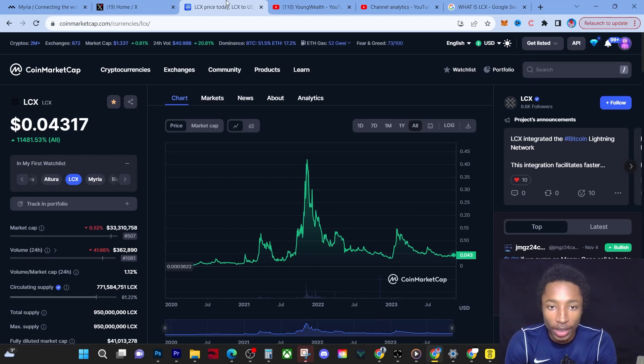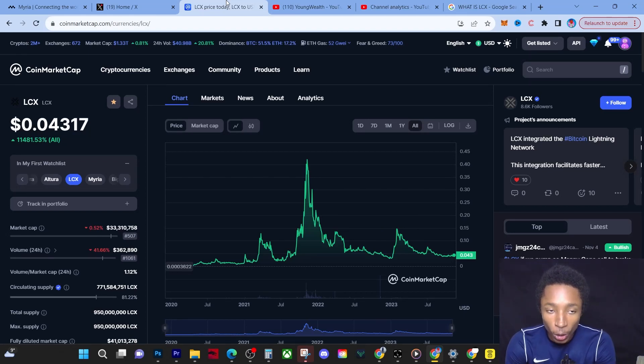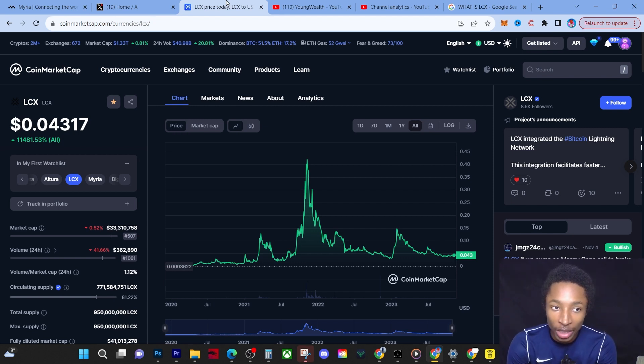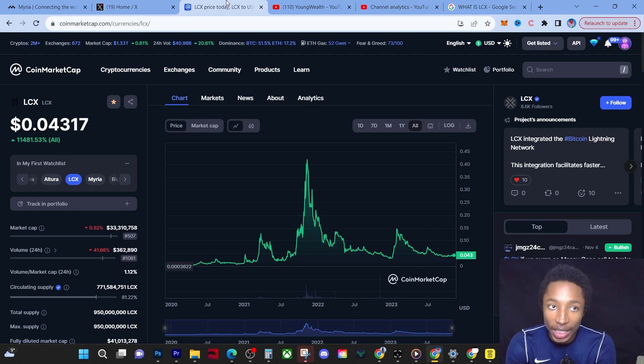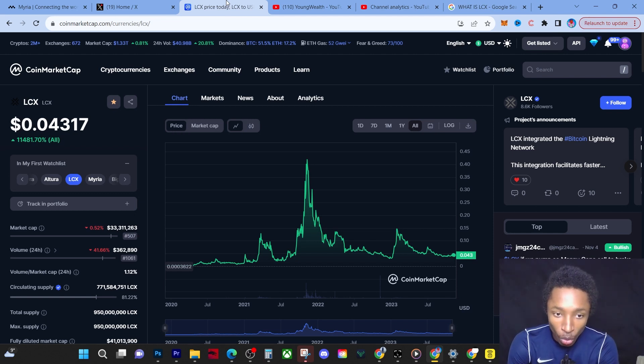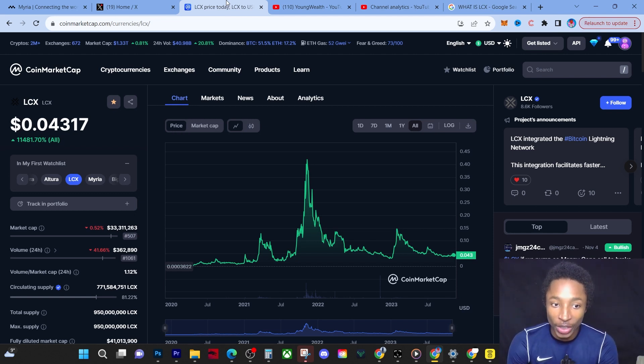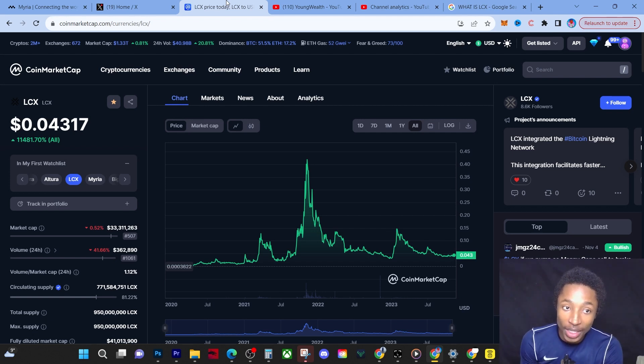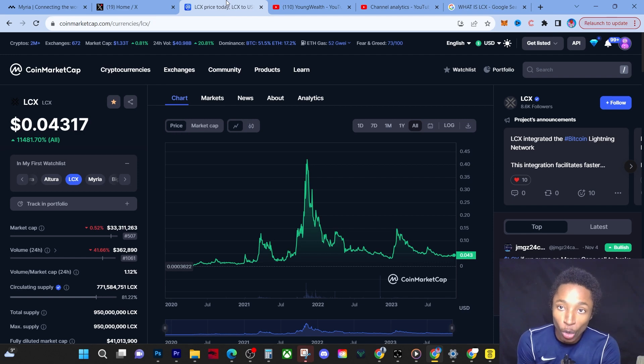What's going on guys, it's Young Wealth. Now today we have to talk about LCX. I'm very excited about this project, main reason being is because not a lot of people realize this is one of the few regulated exchanges with a circulating supply of less than a billion. So that means there's a high possibility this coin will actually hit a dollar.